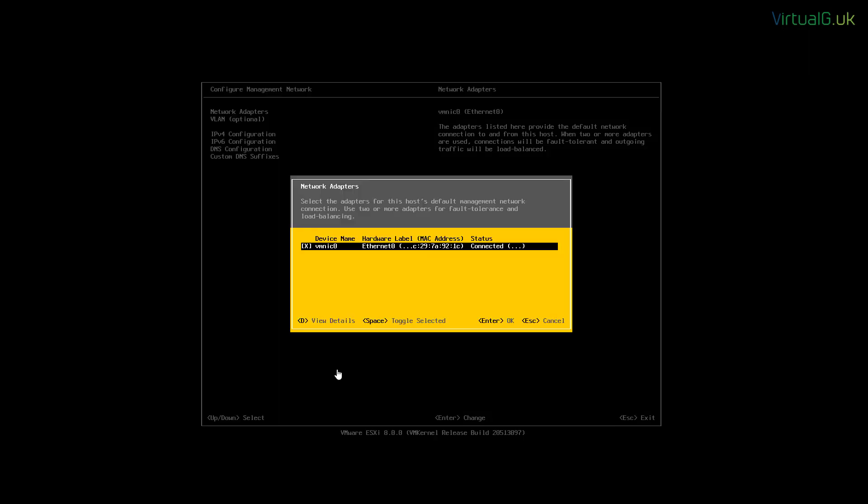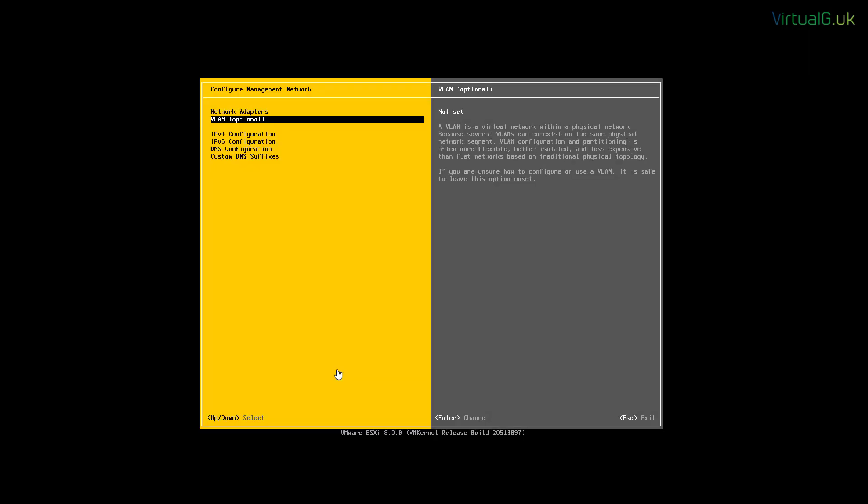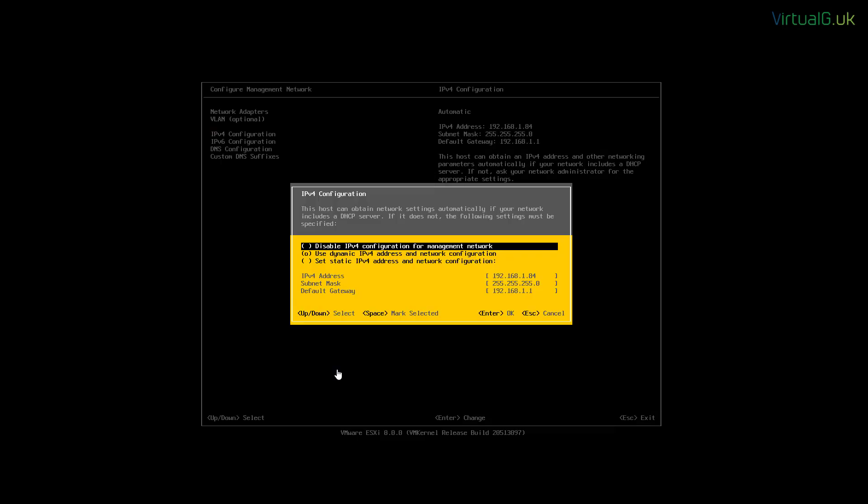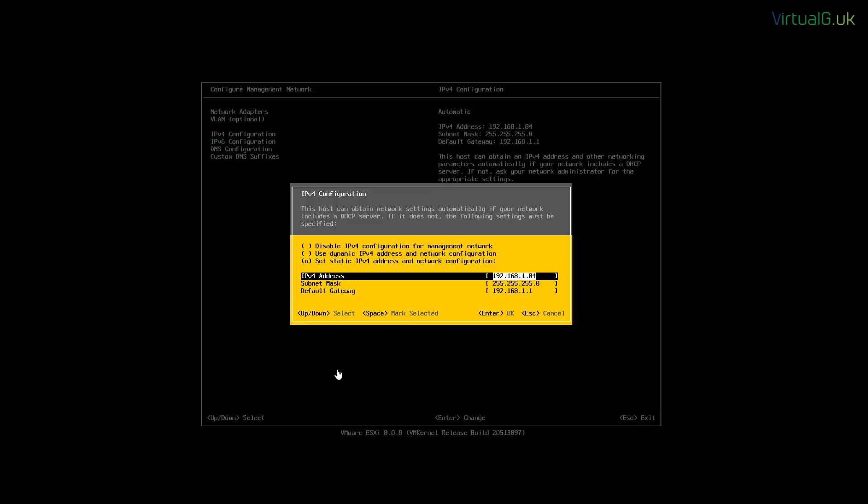We're going to ensure that the relevant network adapters for our management network are selected. And we're going to specify the VLAN if required and then enter our static IPv4 network address, subnet mask and default gateway.